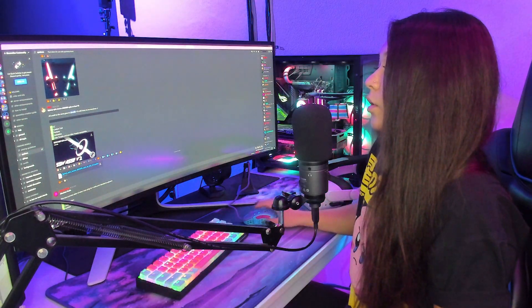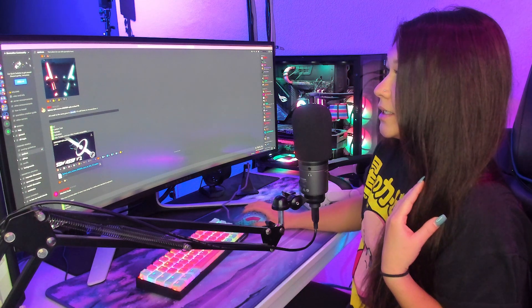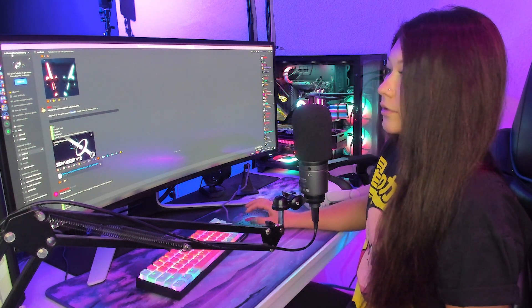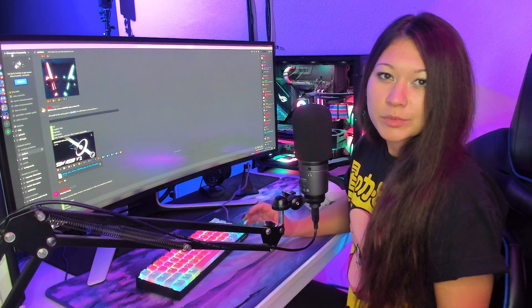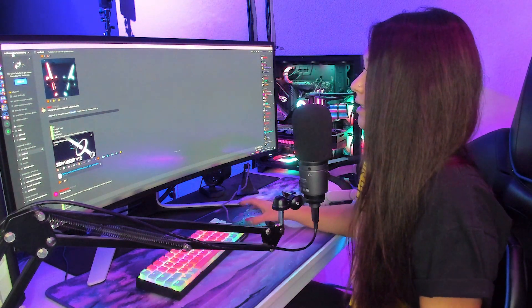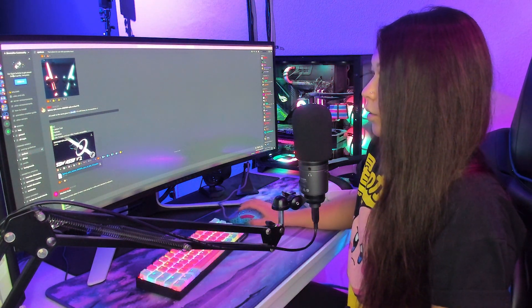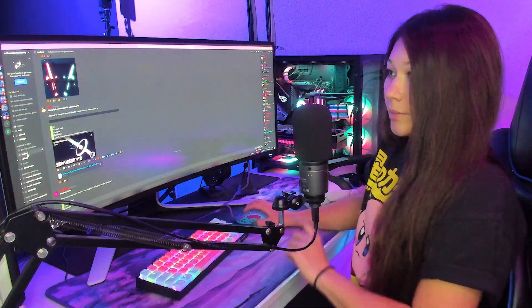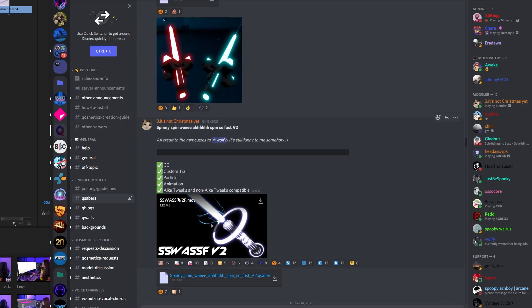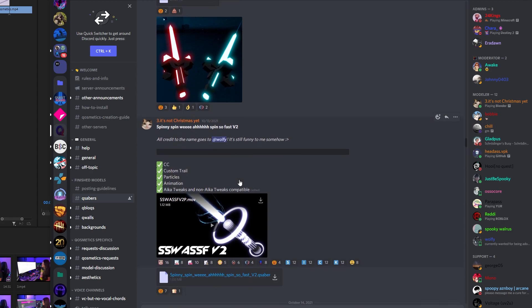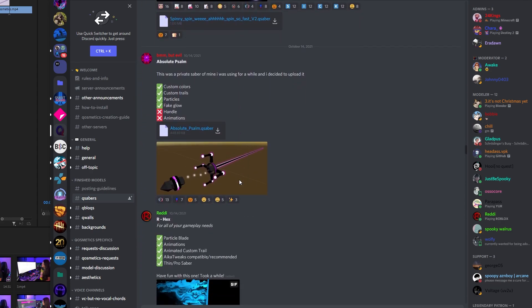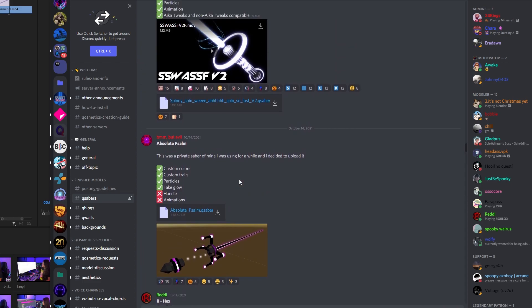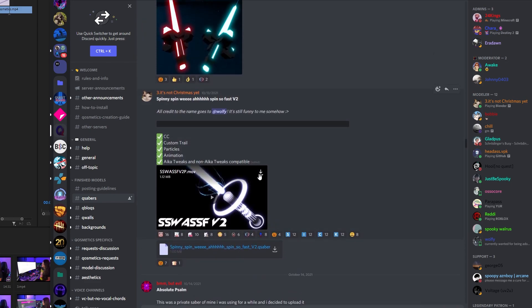Now that Beat Saber is modded, we can actually grab some custom sabers and put them into our game. The source I like to use is the Cosmetics Community Discord server — I put a link in the description with an invite to the server. You'll want to go down to Q Sabers and scroll through to look at all the different sabers that have been uploaded. Choose and download any that you like — this pair looks pretty cool, let's go ahead and download these.